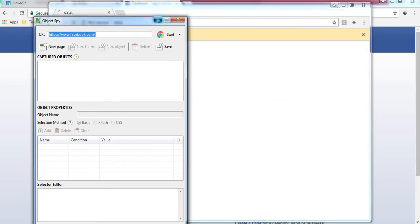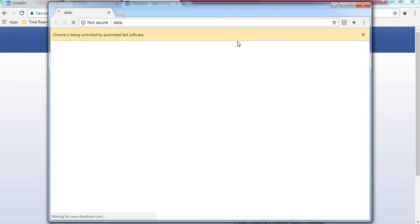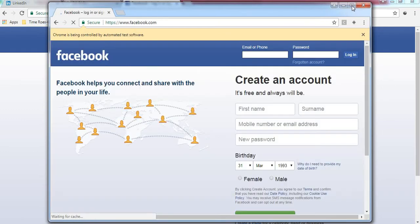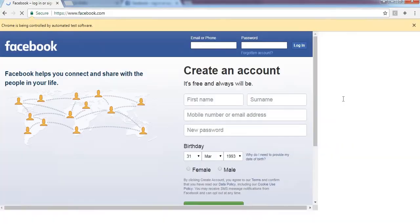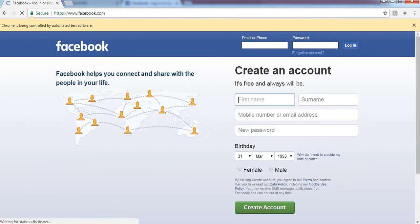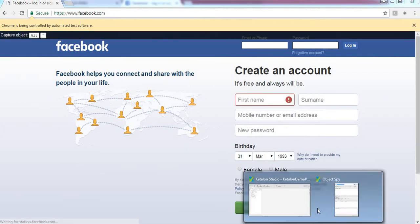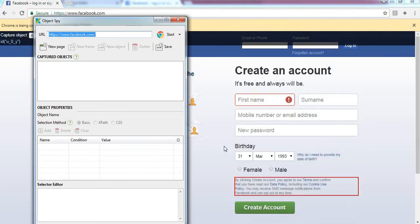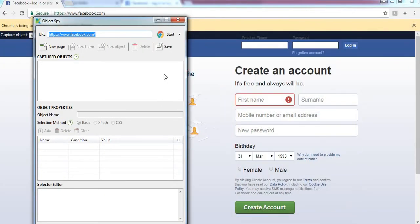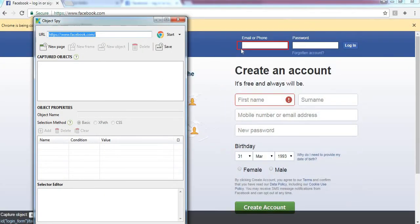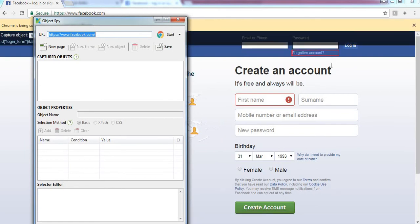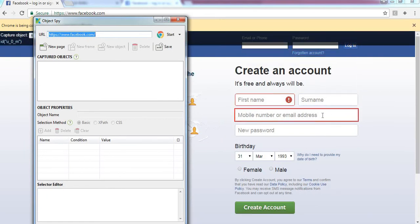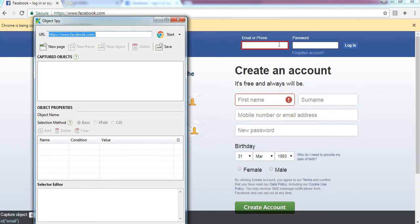Yes, Chrome browser is launched and it is navigating to the Facebook page. Now next step is capturing the objects. When you mouse over on any object, it is highlighting with a red border around it.